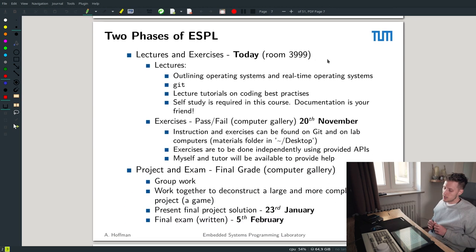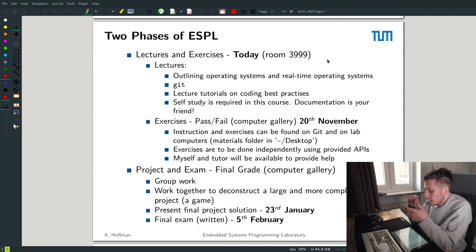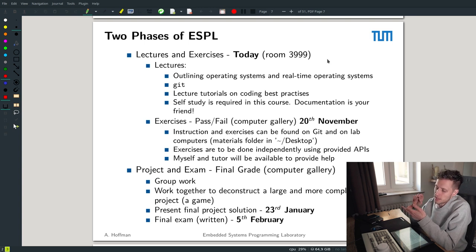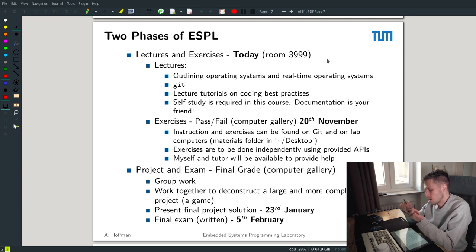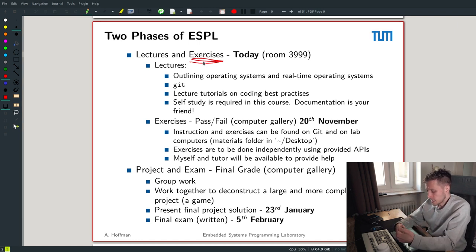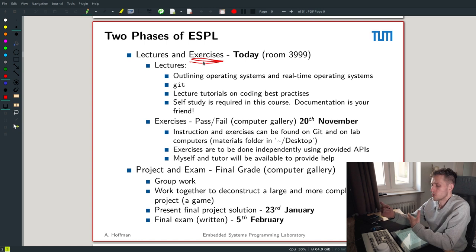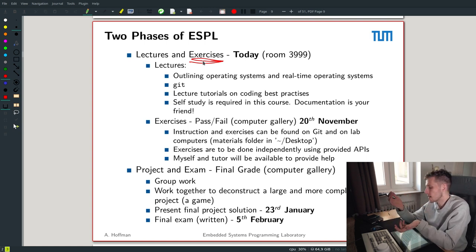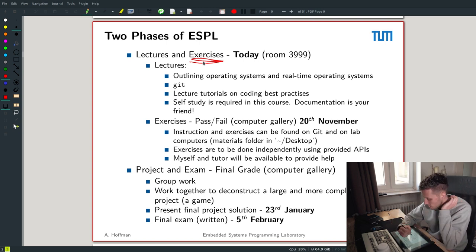There are essentially two phases of the course: the lectures and the exercises. I'm going to release a few lectures this week — mainly this one, the setup tutorial for getting the VM running, and a lecture on Git. These are the ones you need this week because the first thing you're going to do is the Git tutorial, which is part of the exercises. The exercises themselves don't give you a grade — they're pass/fail.